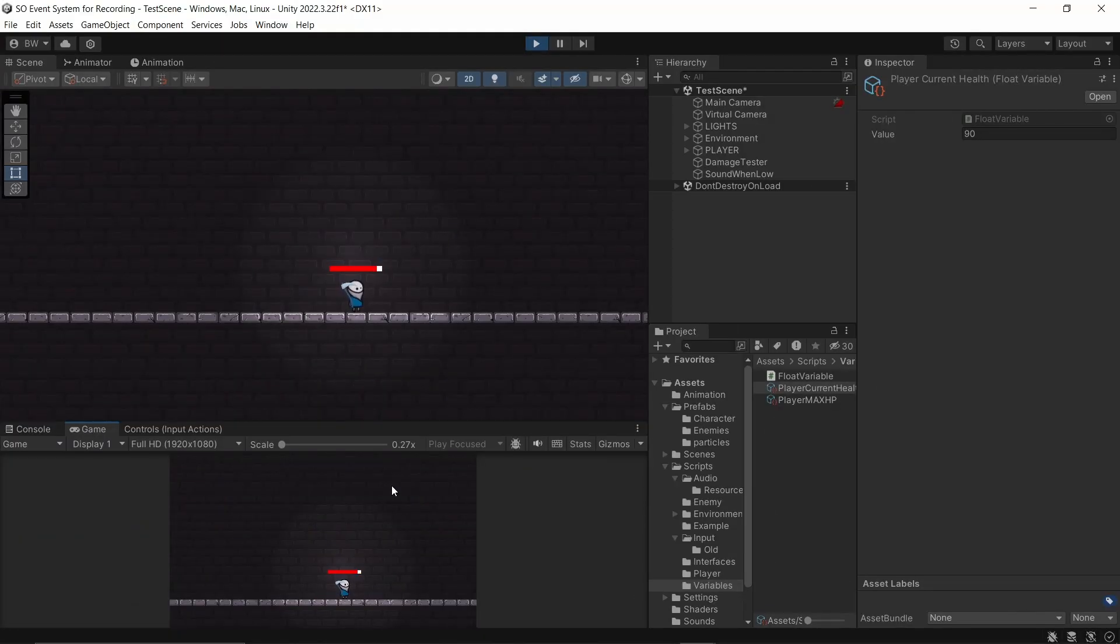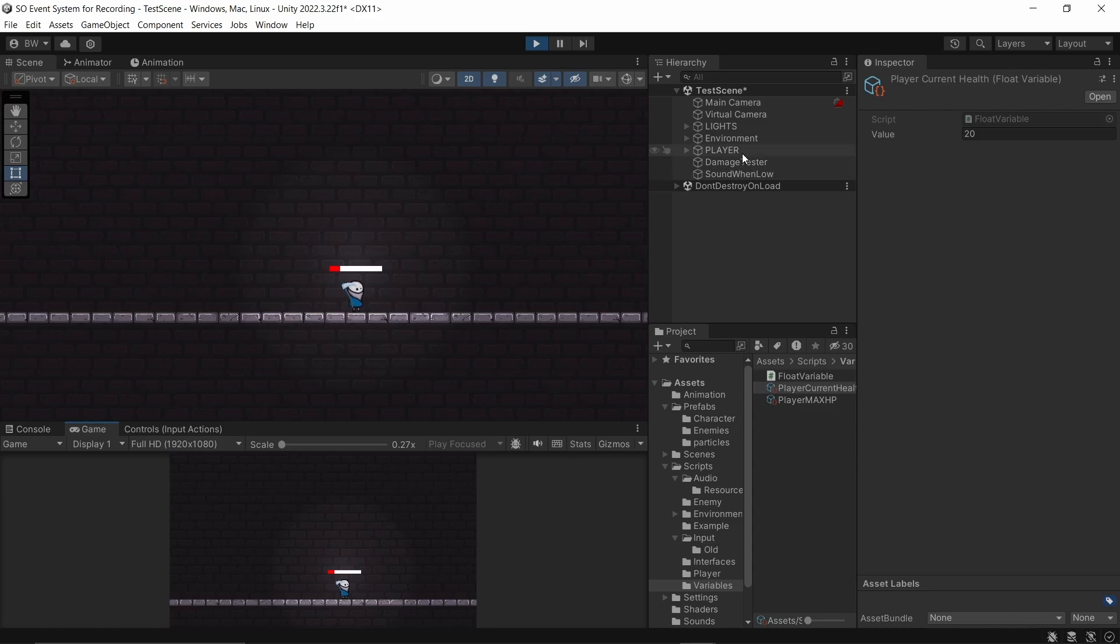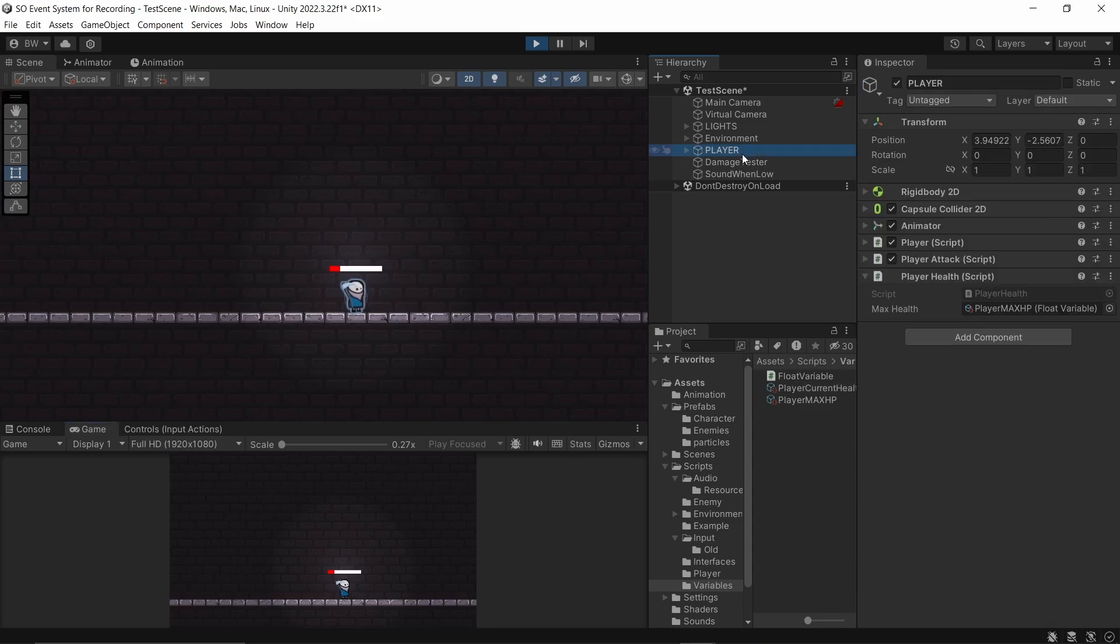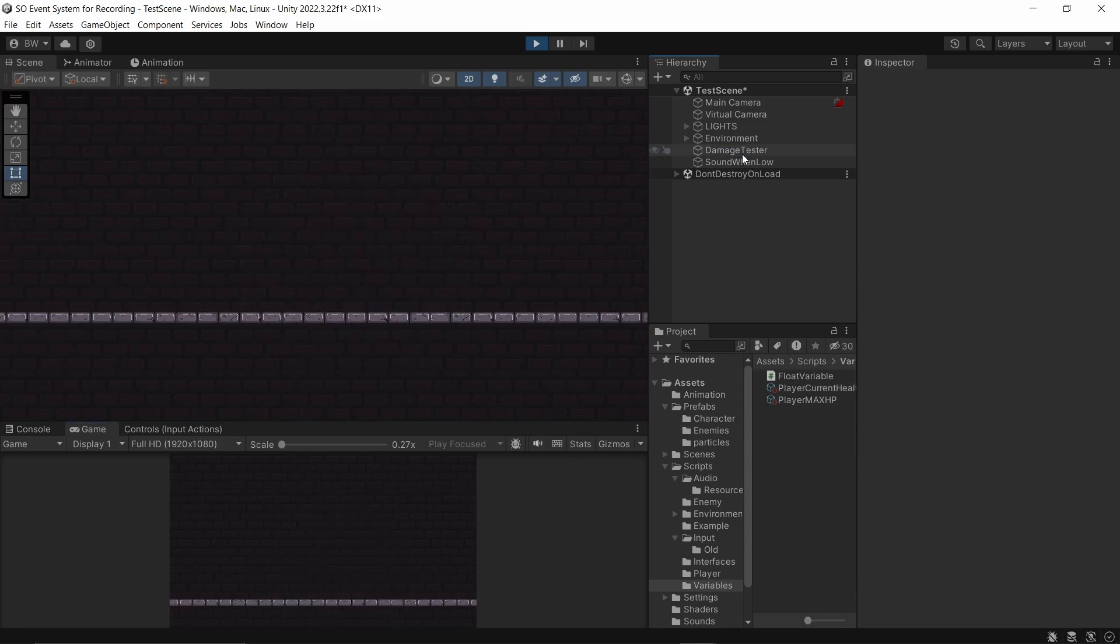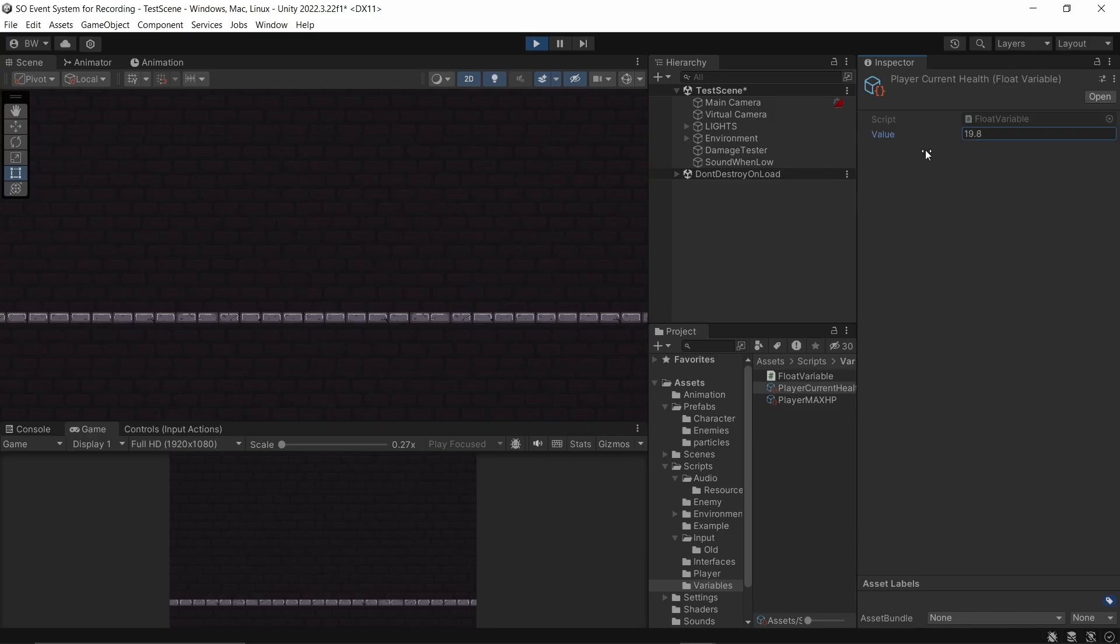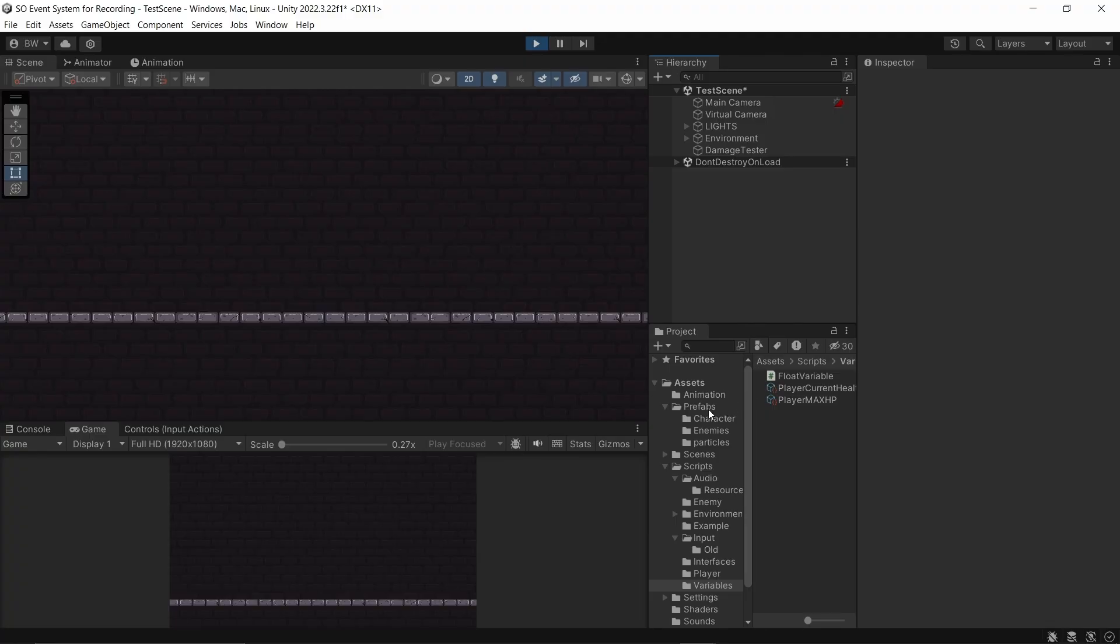And you can see I can press T, the health bar will update. And if we get too low, that sound starts playing. But nothing needs to know about the existence of anything else. I could even get rid of my player and the sound effect will still work if I change the value around. I can add things into the scene, delete things out, even in play mode, and everything just works.